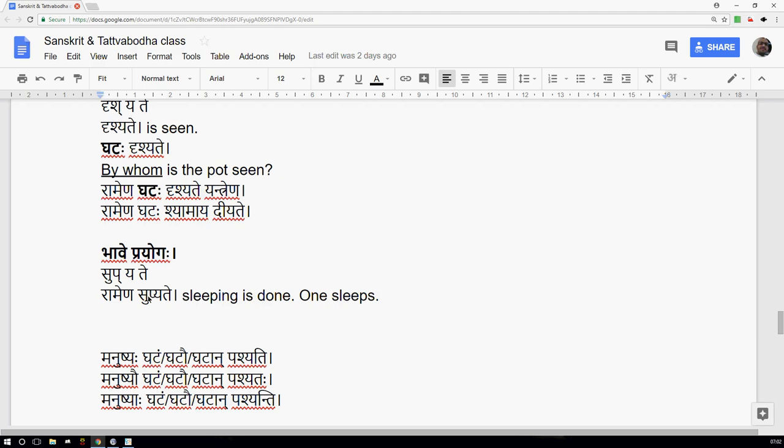When it is an Akarmaka Dhatu, you cannot use Karmani Prayoga; you can use only Bhavya Prayoga. Similarly, when a Sakarmaka Dhatu can take a Karma, if in the Vibaksha — the intention — I do not want to convey the Karma, then Bhavya Prayoga can still be used. So Bhavya Prayoga is used in two cases: when the Dhatu is Akarmaka, and when even with a Sakarmaka Dhatu I only want to talk about the Kriya.